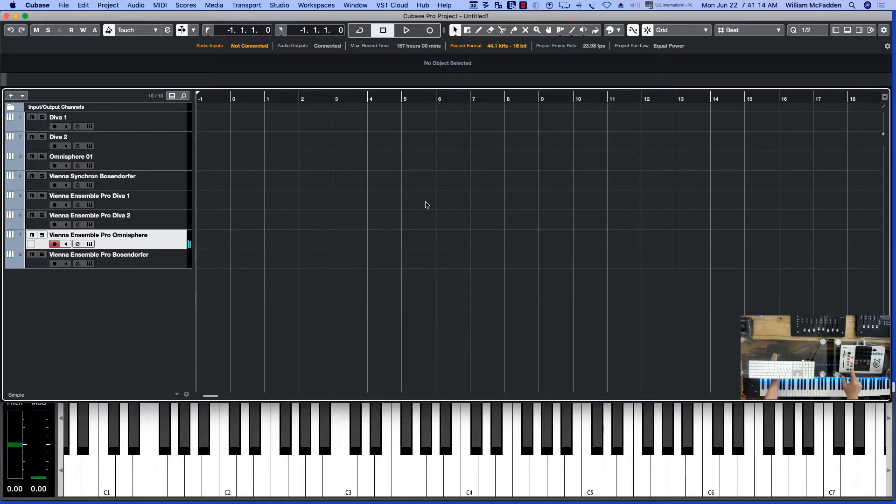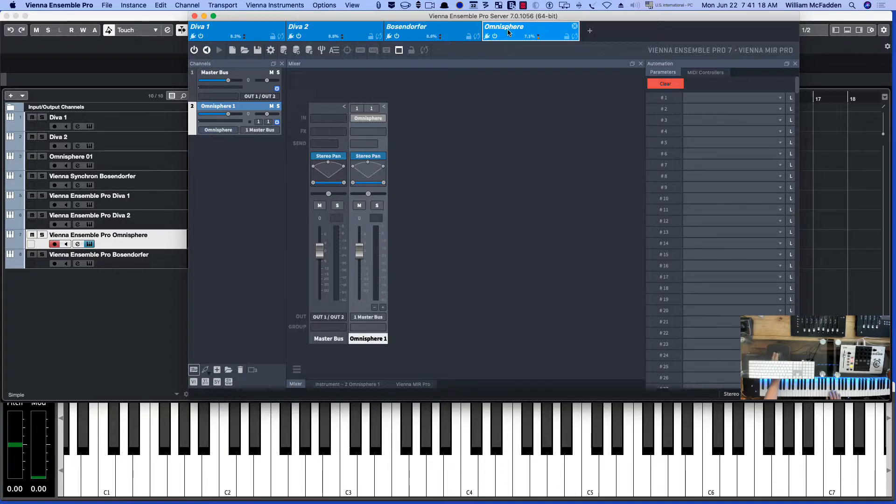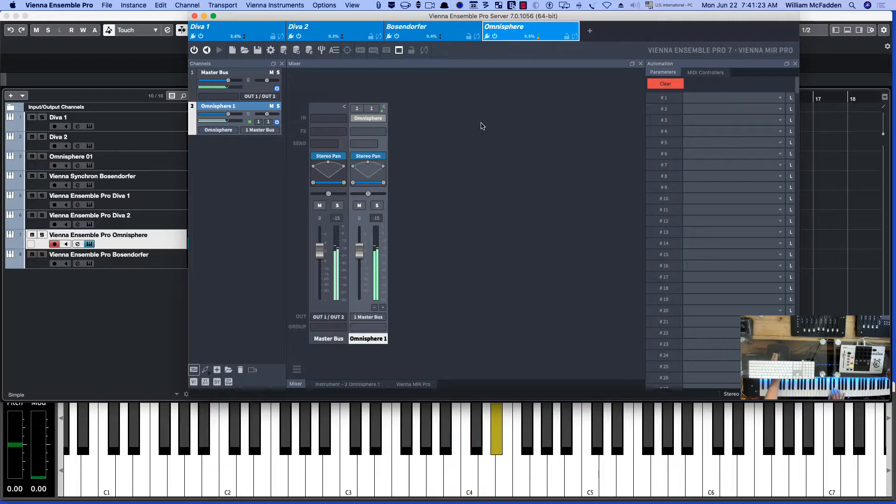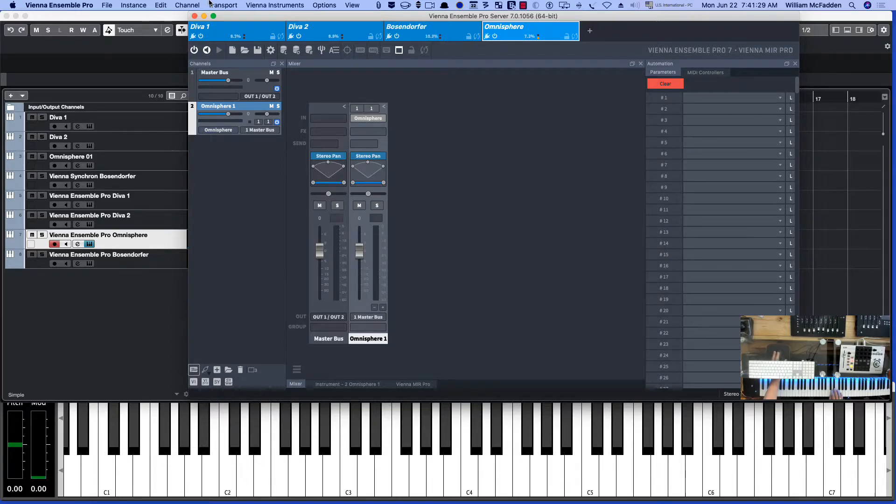And this is what the interface looks like in Vienna Ensemble Pro. So here's Omnisphere over here.